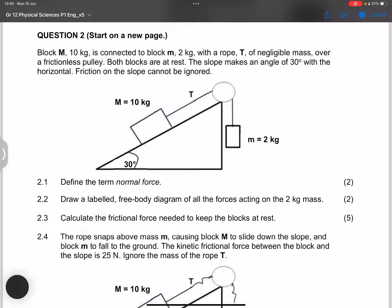Let's go on to question two. We have block M, which is 10 kilograms, connected to block small m, which is 2 kilograms, with a rope of negligible mass over a frictionless pulley. Both blocks are at rest, which tells us the system is at equilibrium. The slope makes an angle of 30 degrees with the horizontal, and friction on the slope cannot be ignored.